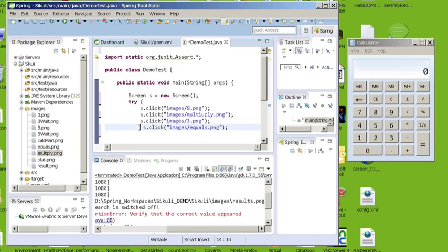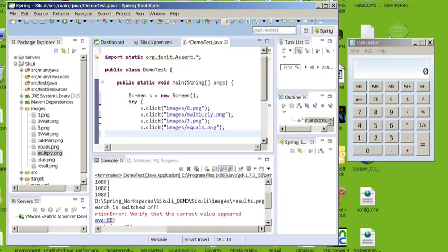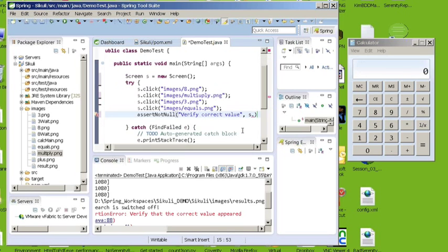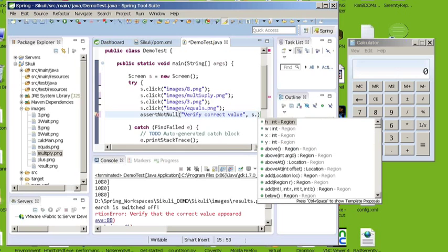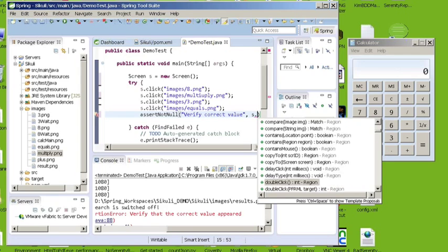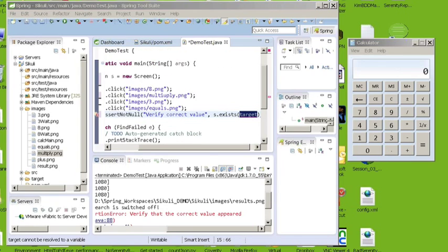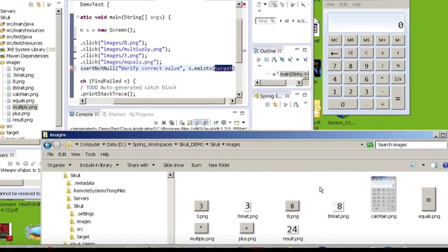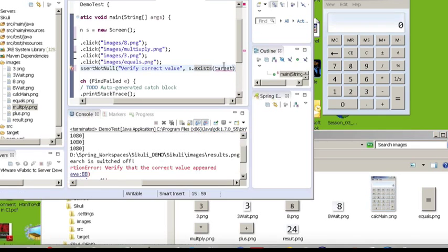And then I want to verify that the value is 24. So I'm going to do an assert. So I'm going to do an assert not null, meaning that it finds the image that I expect it to find and that image is of 24. So another method the screen object has is exist. So I'm going to find exist. And for the exist I just want to verify that this image 24 appears. So I named this result. So I'm going to pass it the path to the result image.